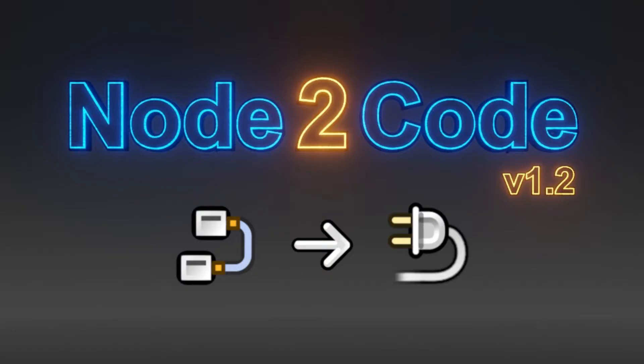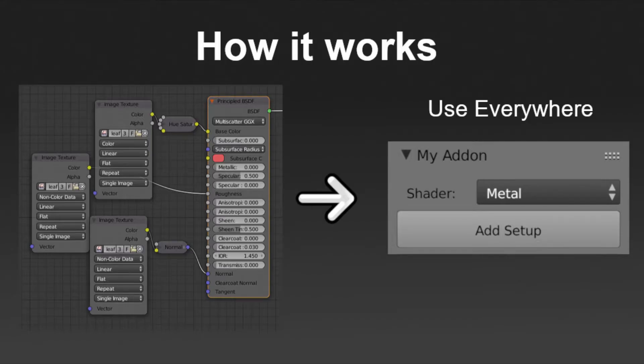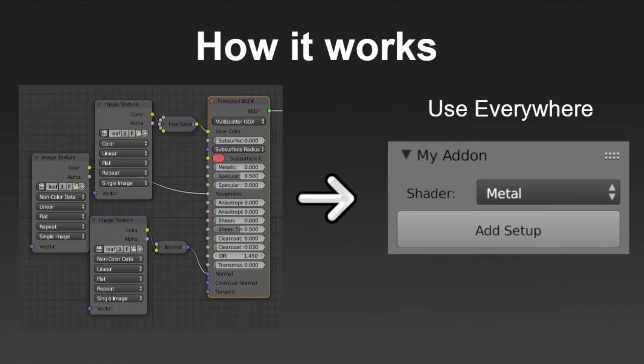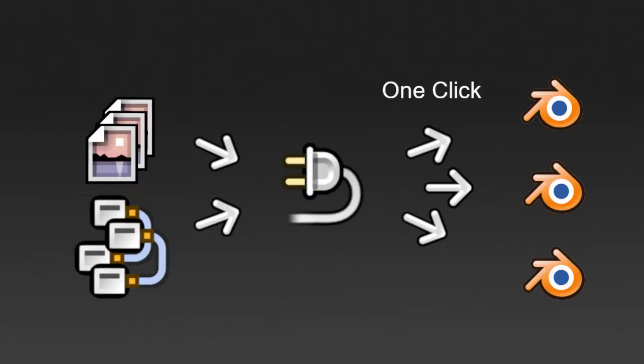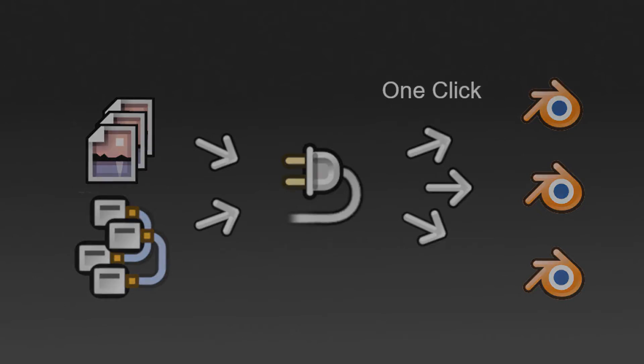This is Node to Code, a plugin for Blender 3D that allows you to build your own custom add-ons. This means you can convert a collection of shaders into your own add-on that will always be immediately available whenever you open up Blender. No more appending nodes or opening images. With Node to Code, you can instantly add a selected shader setup with only one click.